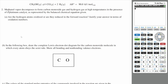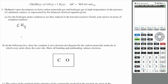Let's do question two. Menthol vapor decomposes to form carbon monoxide gas and hydrogen gas at high temperatures in the presence of a platinum catalyst, as represented by the balanced chemical equation given. The reaction that's happening is the menthol vapor decomposing to form carbon monoxide and two hydrogen gas. Are the hydrogen atoms oxidized or reduced in the forward reaction? Justify your answer in terms of oxidation numbers.